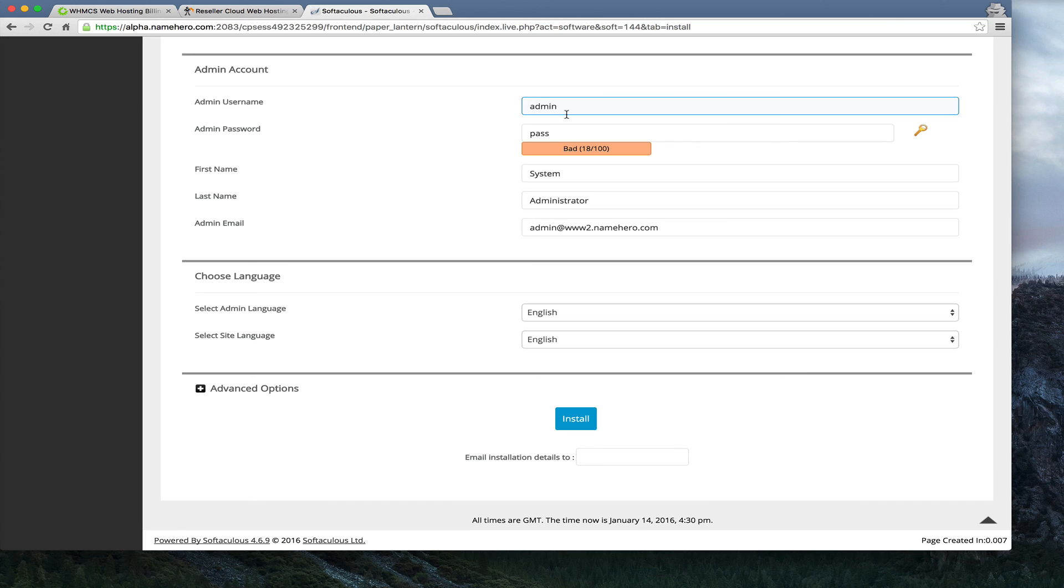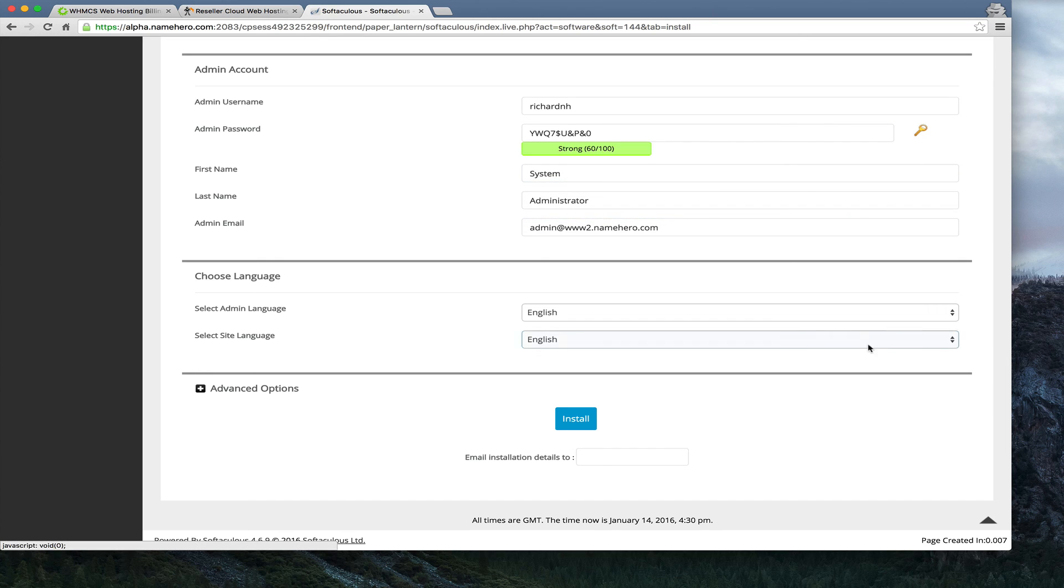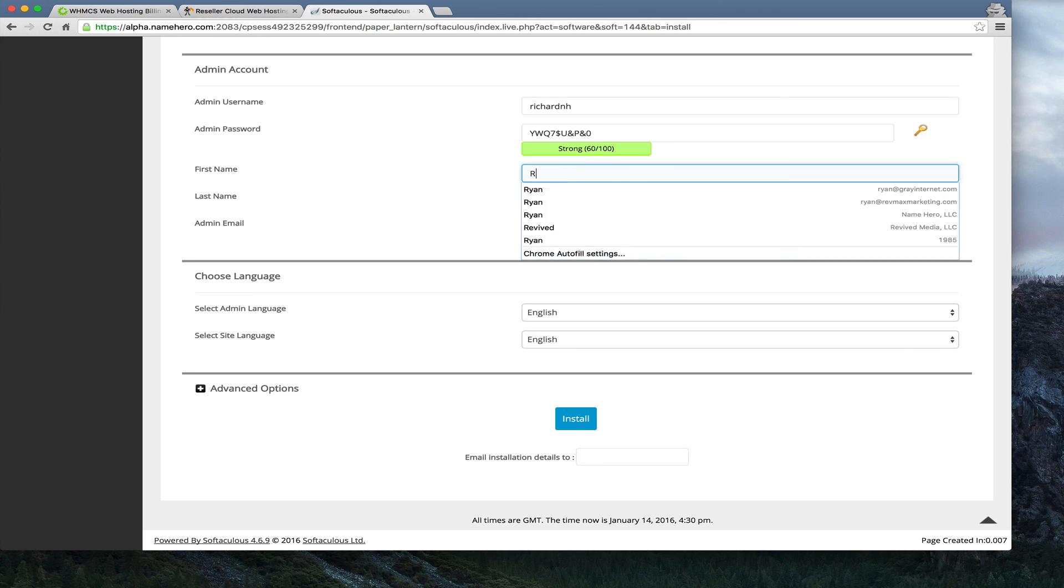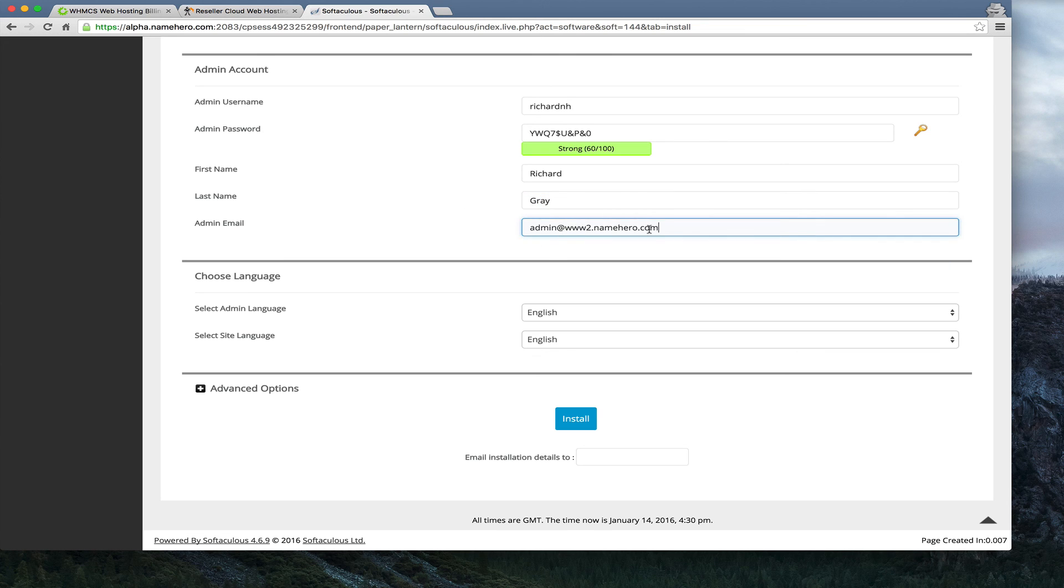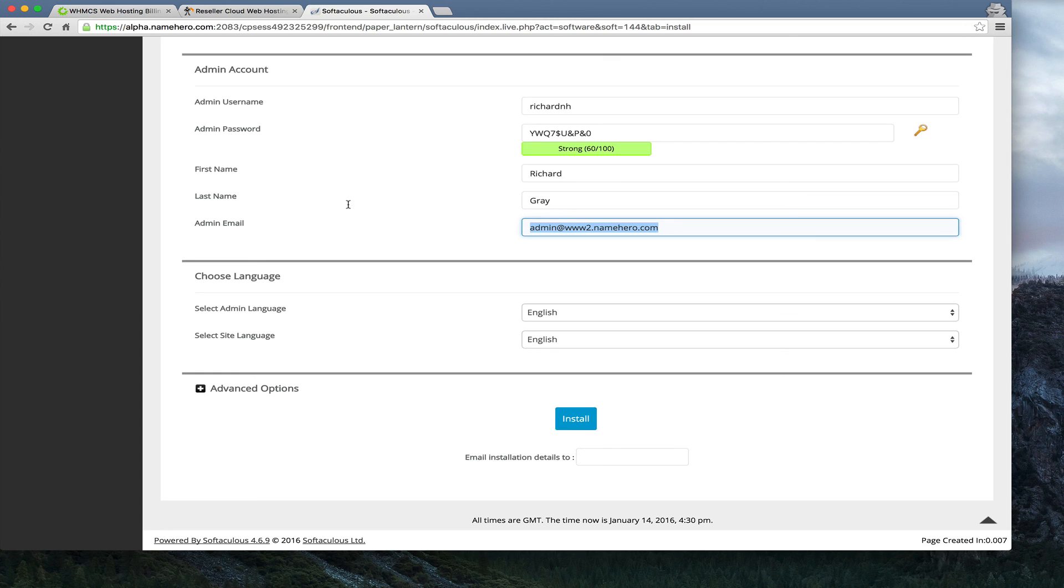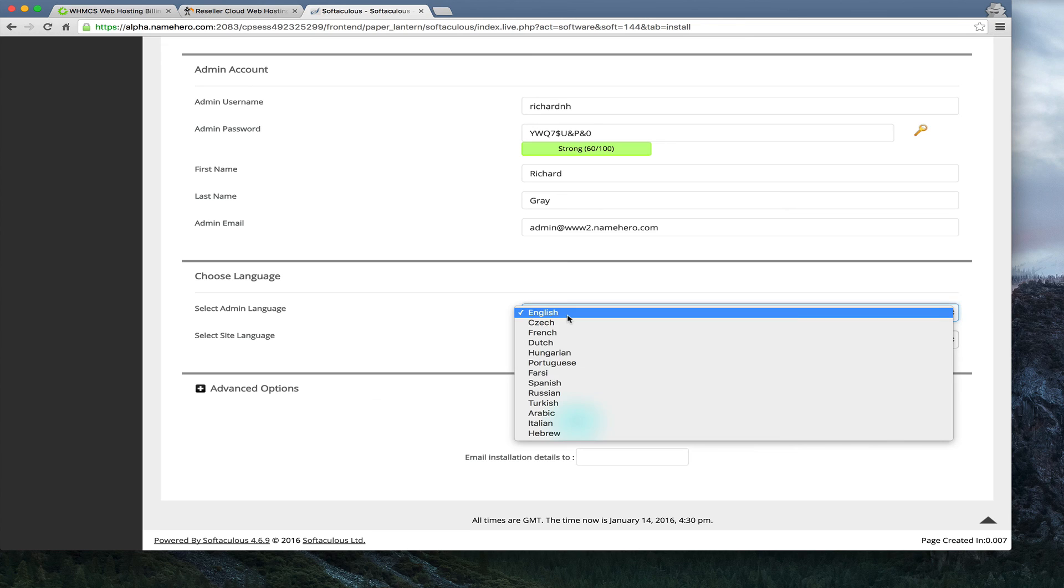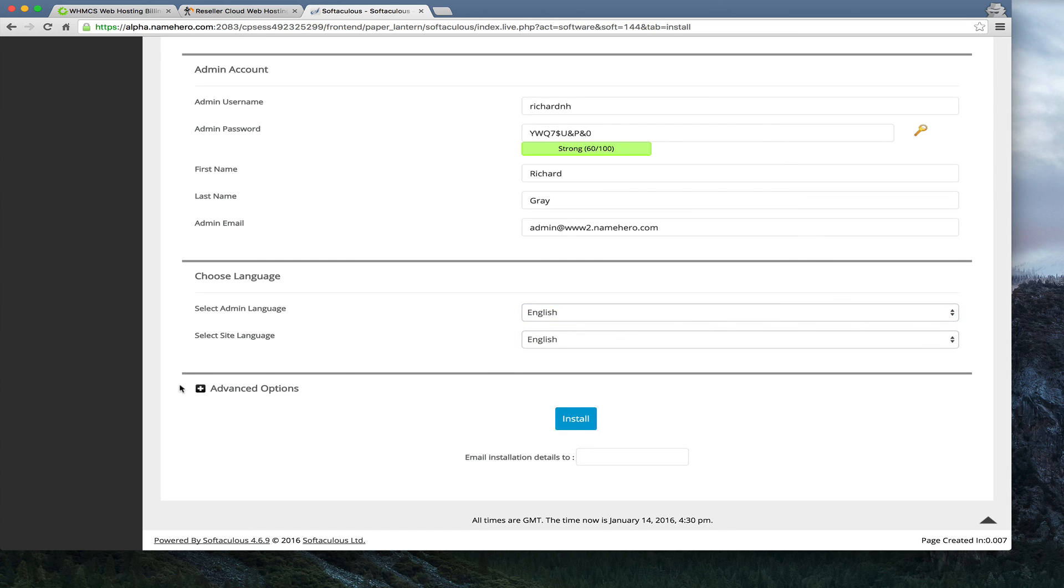The next step is we want to configure our admin username and password. This is how you're going to access WHMCS. I recommend making this as hard as possible. So you don't want to make this admin because that's easy to guess. So you maybe want to make something like just your initials. We'll just use Richard here. We'll say RichardNH. And we'll generate a password. So we're going to make these two credentials very strong. And let me actually copy this to my clipboard just so I have it when we get finished. Our first name and last name, you want to enter it in here. And then I can enter my admin email. This is the email address that's going to send you admin alerts. You want to make sure this is just yours. No one else can get to that. Finally, there's a couple options here for language. I speak English, so I'm going to make the admin and the site English. The good thing about WHMCS is they've got it translated into a lot of other ones here.